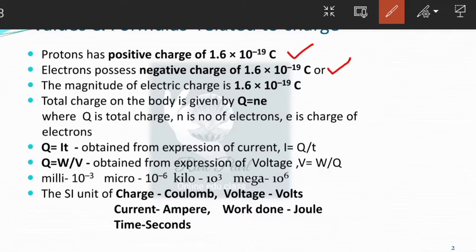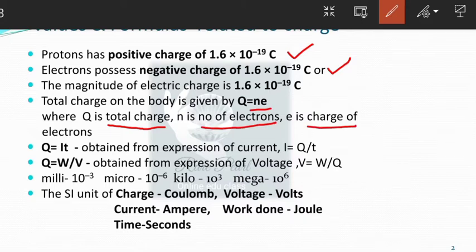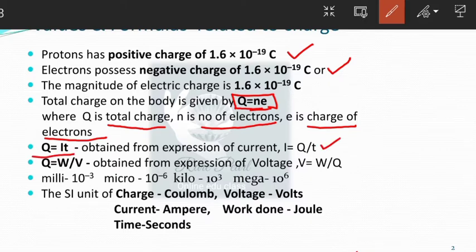Suppose if n number of electrons are present in a material, we need to find out what is the total charge. Total charge Q can be found by multiplying the number of electrons into charge of 1 electron. So the total charge is given by the formula Q is equal to n into e. From the expression of current, we get Q is equal to i into t. And from the expression of voltage or potential difference, since potential difference is equal to work done per charge, on rearranging we get Q is equal to W by V.